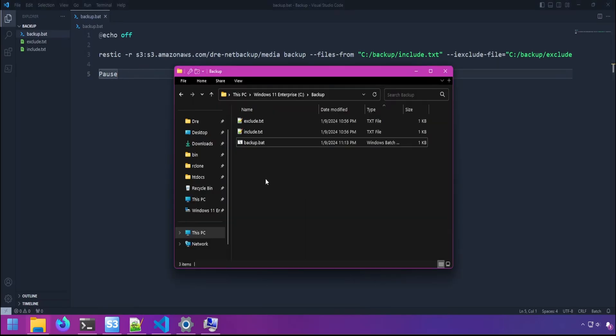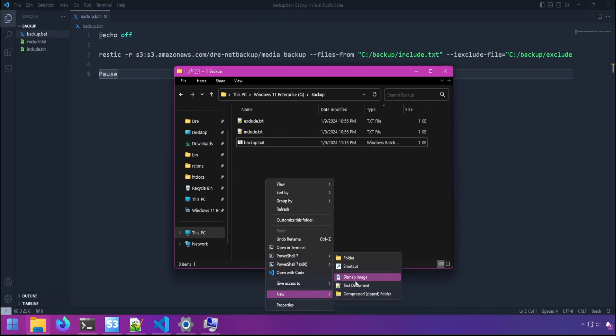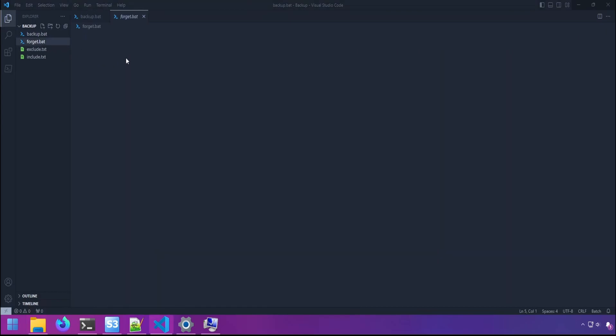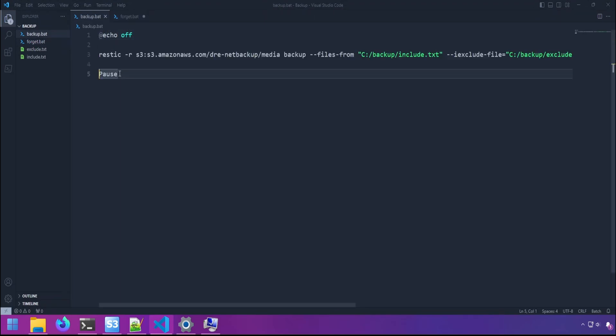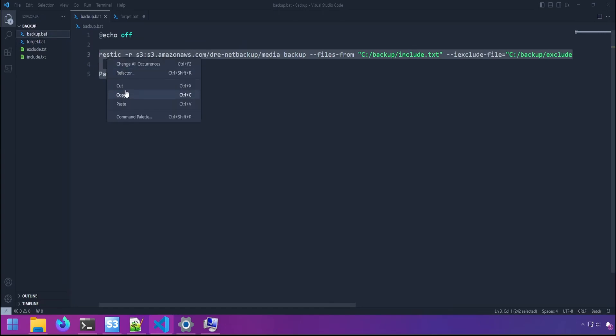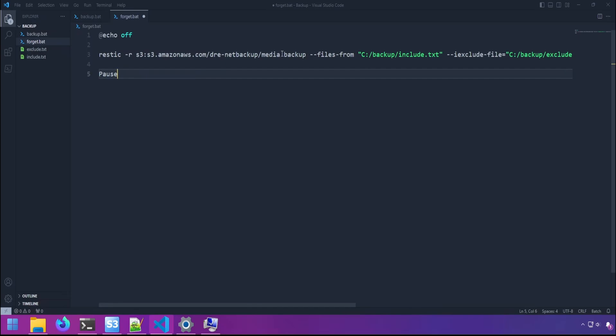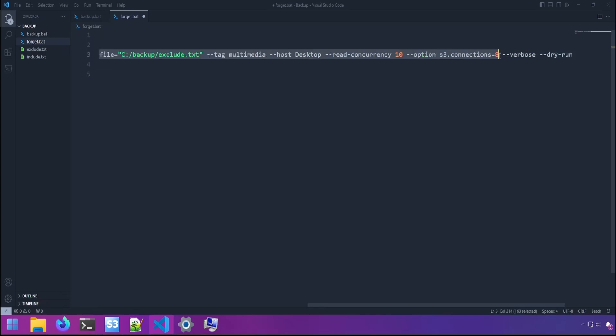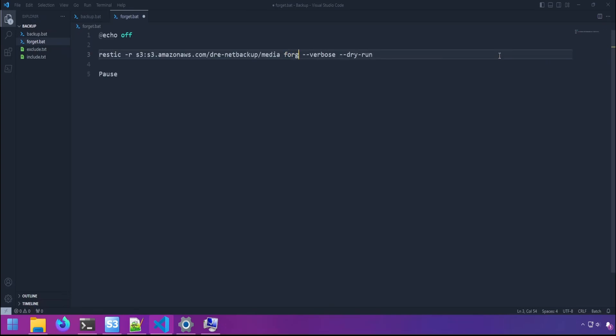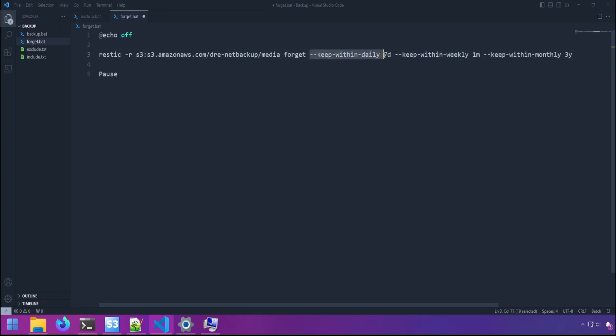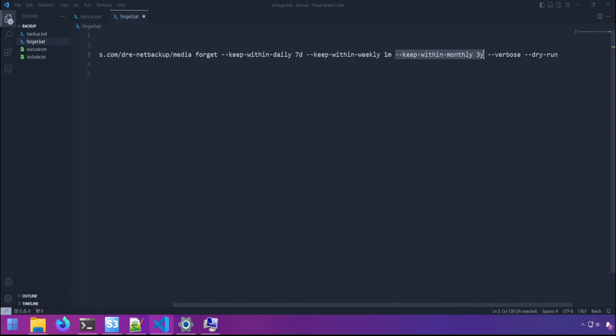The next file I would like to create is a forget batch file, and this will run after the backup script is complete. I'll call it forget.bat. We'll do echo off. For this backup, I'm going to use the retention policy of keep within daily seven days, keep within weekly for one month, and keep within monthly for three years. So we'll be keeping daily snapshots for seven days, weekly snapshots for a month, we'll be keeping monthly snapshots for three years. I'm also going to set group by to none, so that the retention policy will take effect on all snapshots regardless of host name and path.